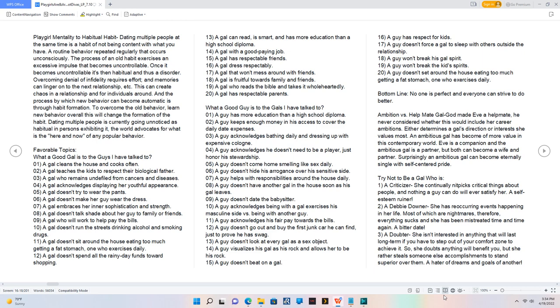Bottom line: no one is perfect and everyone can strive to do better. Ambition versus helpmate: gal got made Eva helpmate, he never considered whether this would include her career ambitions. Either determines a gal's direction or interests she values most.